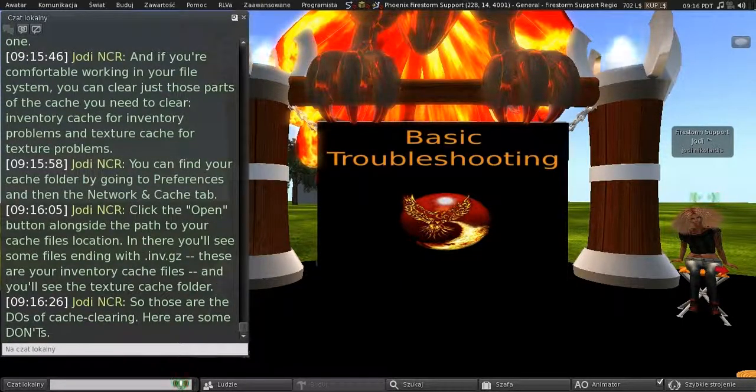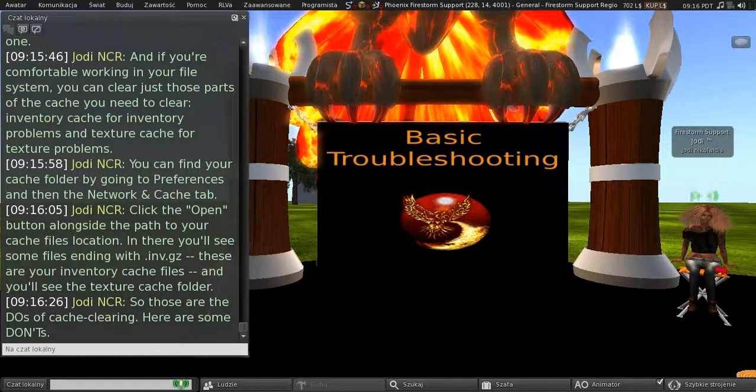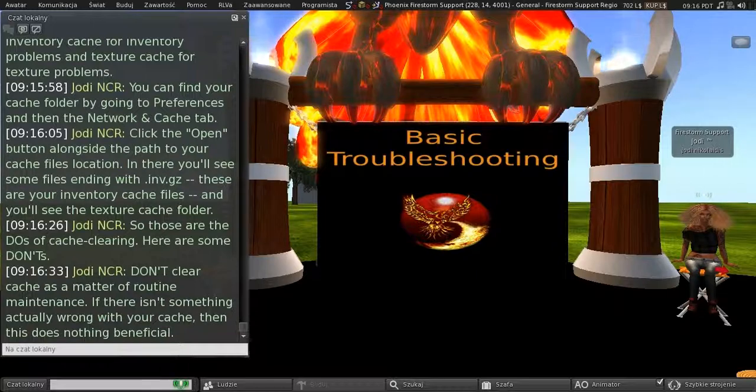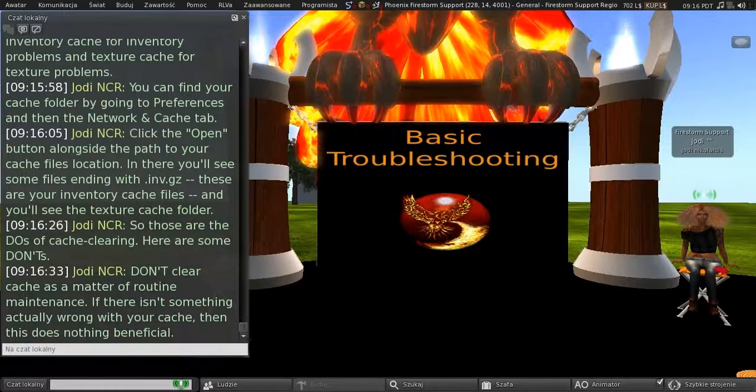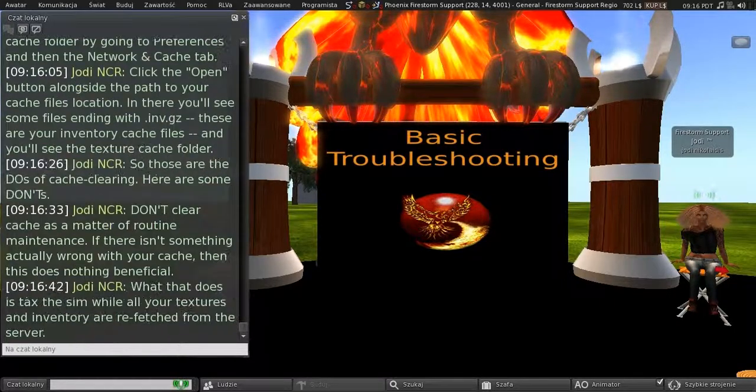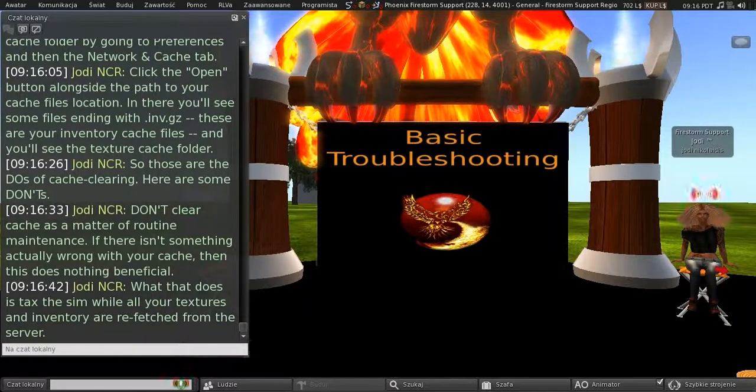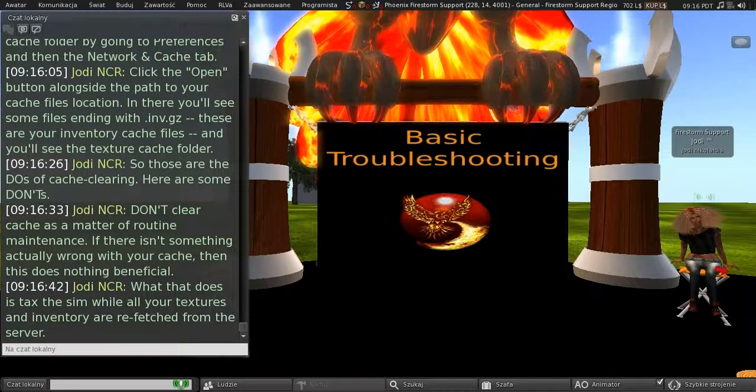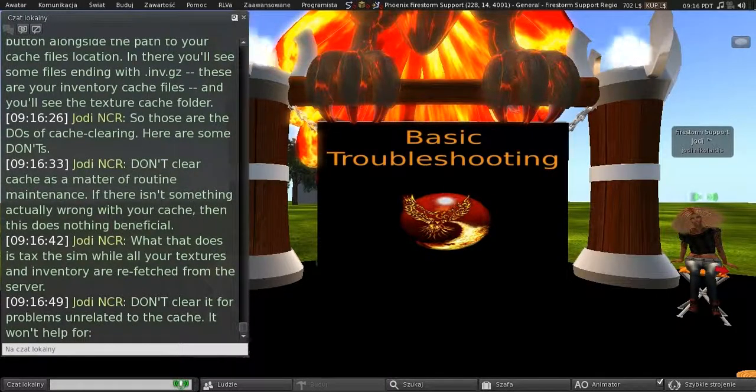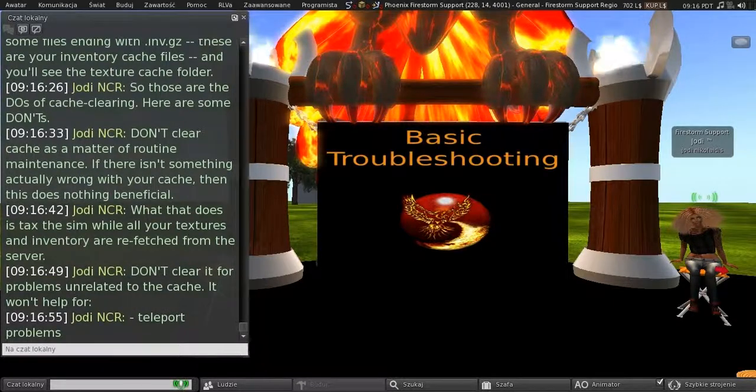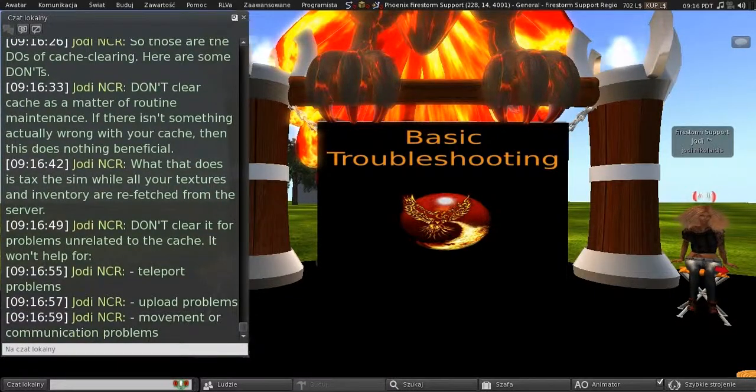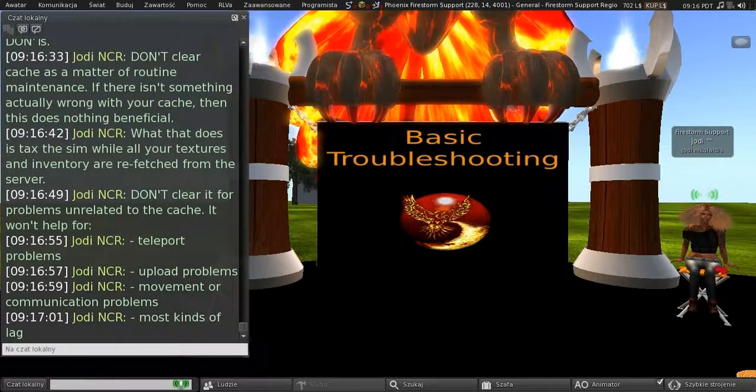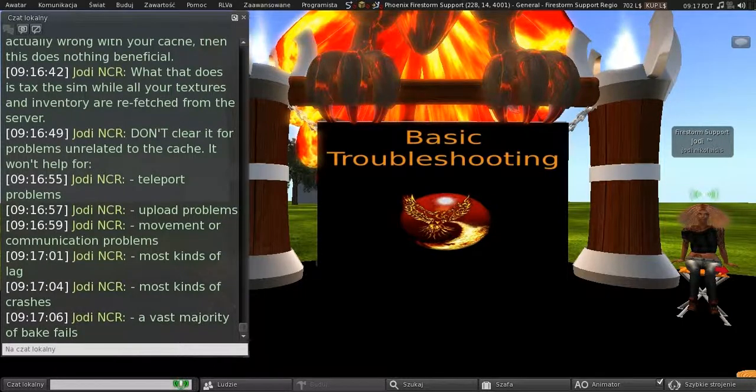So those are the do's of cache clearing. And here are some don'ts. Don't clear your cache as a matter of routine maintenance. If there isn't something actually wrong with your cache, then this does nothing beneficial at all. What it does is tax the sim when all your textures and inventory are refetched from the server. And don't clear it for problems unrelated to the cache. And it won't help for teleport problems, upload problems, movement or communication problems, most kinds of lag, most kinds of crashes, or the vast majority of bake fails.